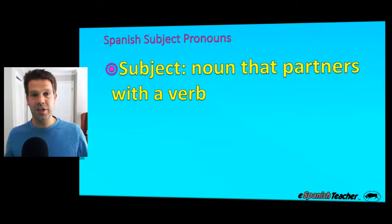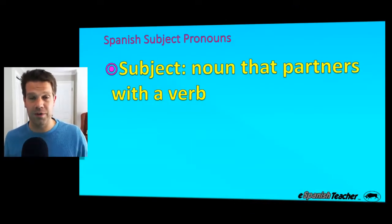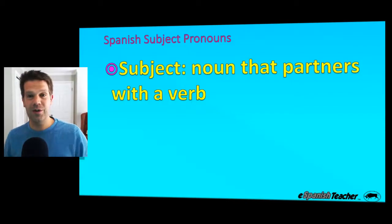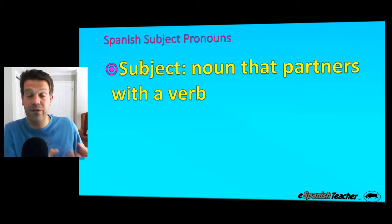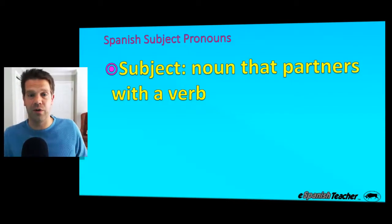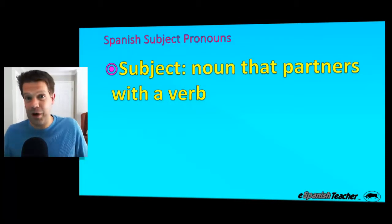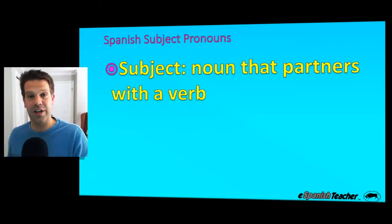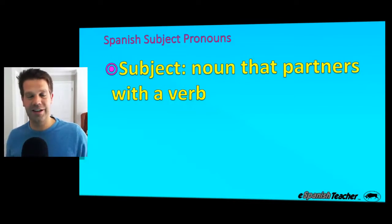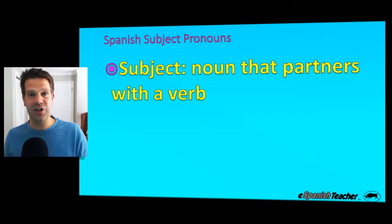Subjects. Subjects are simply nouns that partner with verbs. So if you have a verb, you need a subject — a noun that's performing that verb. For example, the verb to run and to eat. You need to have somebody actually doing the running or the eating, like he runs and she eats. He and she are examples of subject pronouns.